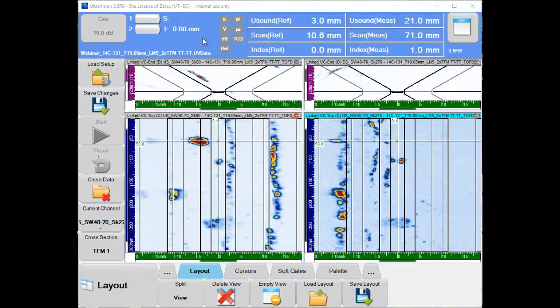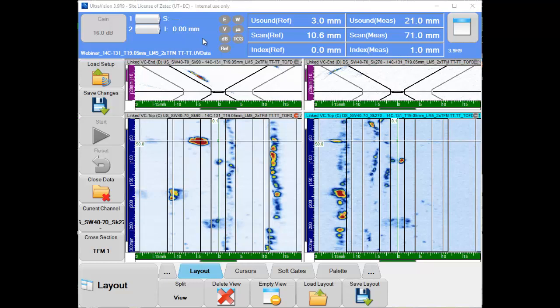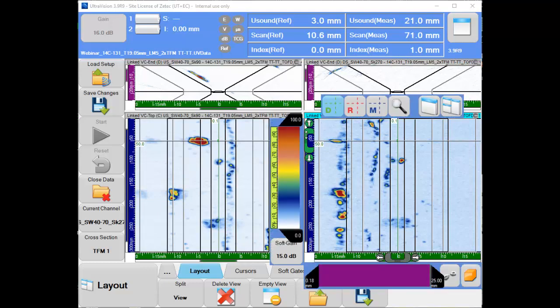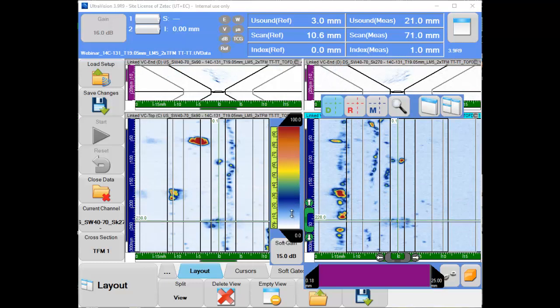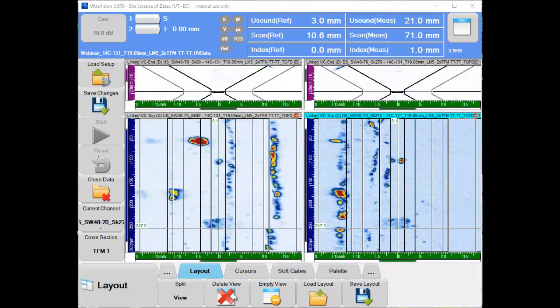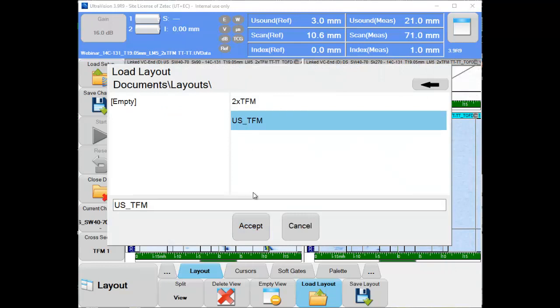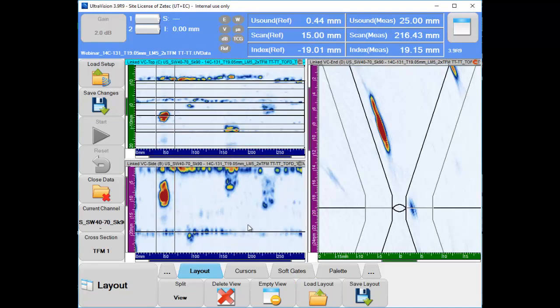After recording, the UltraVision Touch software can be used to review the data, either on the TOPA64 unit or on a separate computer. Upon loading the data file, we get an overview of the two TFM channels for upstream and downstream. By moving the data cursor along the scan axis, the four manufacturing flaws are clearly detected on the TFM frames.